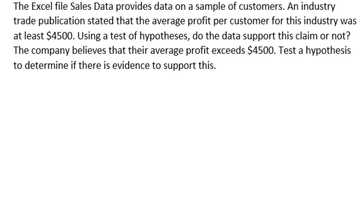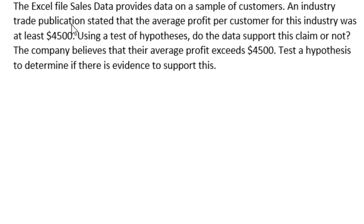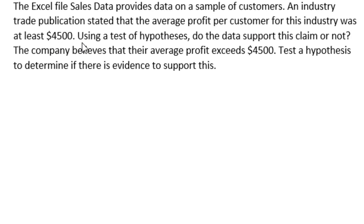Here is our problem. The Excel file sales data provides data on a sample of customers. An industry trade publication stated that the average profit per customer for this industry was at least $4,500. Let's pause there and the next sentence is our first question. Using a test of hypothesis, do the data support this claim or not?